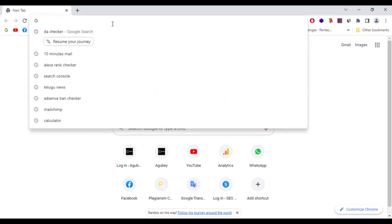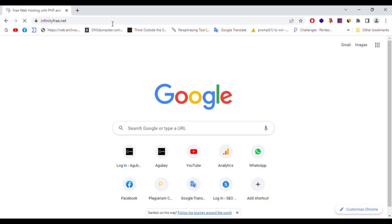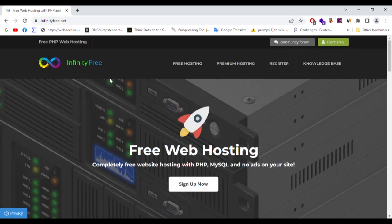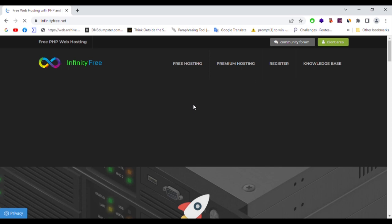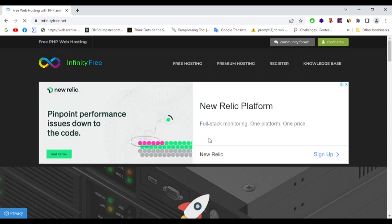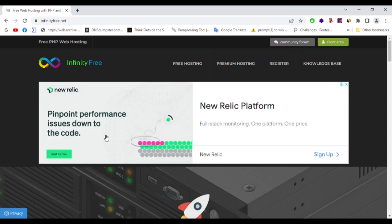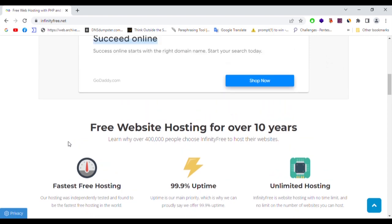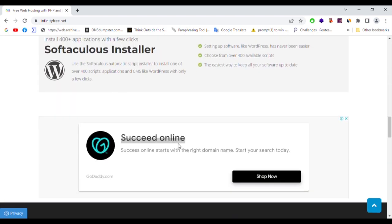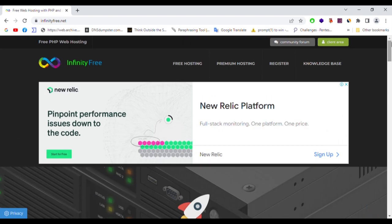This website is called infinityfree.net. This website has a free domain. If you have an adblocker, you may see Google ads on this website, so you have to click on your adblocker to allow ads. This website is limited to free services.